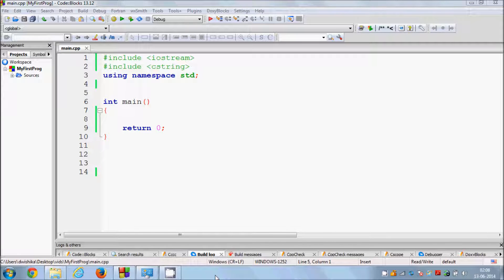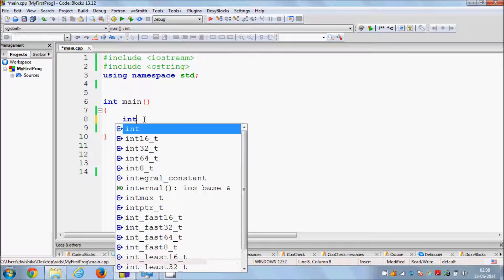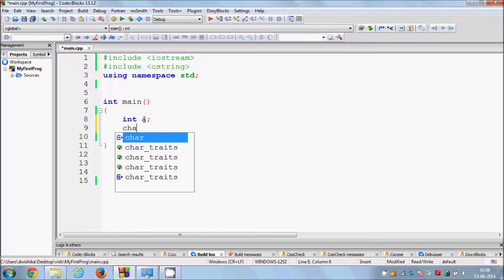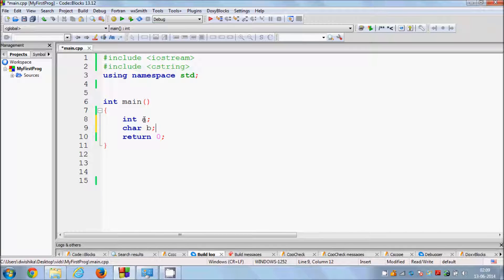Hello guys, welcome once again. In this video I'm going to show you how you can use data structures, or simply structures, in C++. So first of all, why do we need to use structures in C++? In earlier videos I showed you how to define a variable like int or char. These are predefined data types provided by C++, which we haven't defined ourselves. Now suppose you want to define your own data type — you can use a structure to do that.